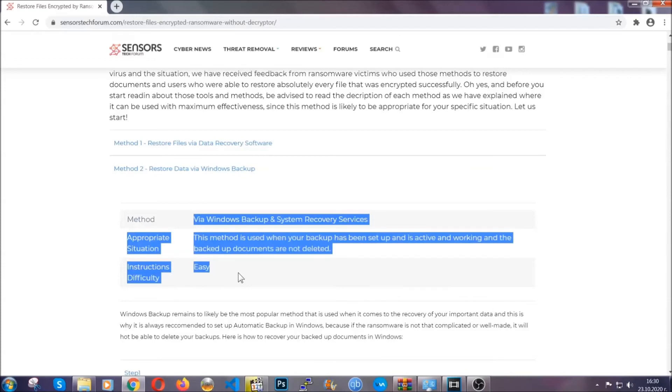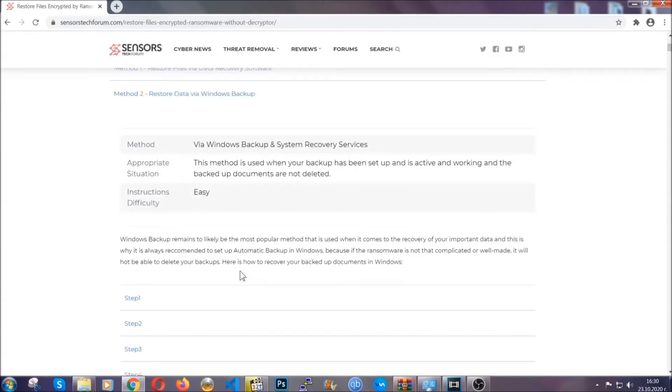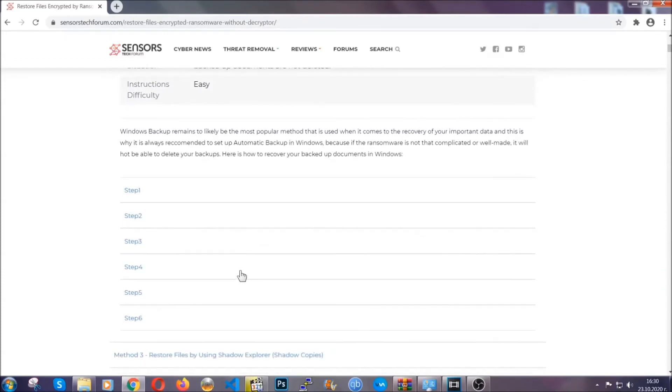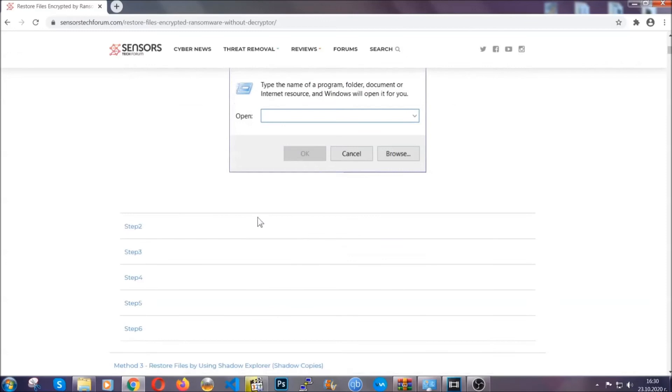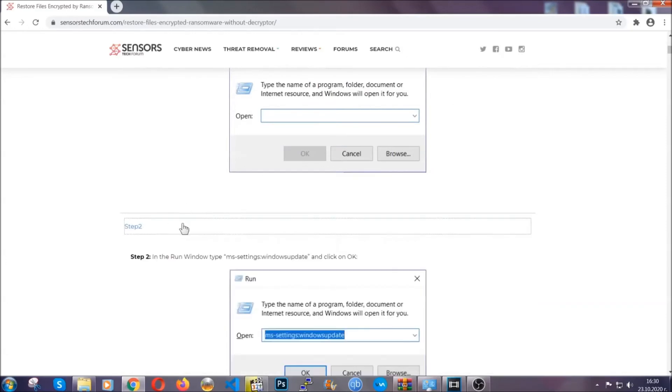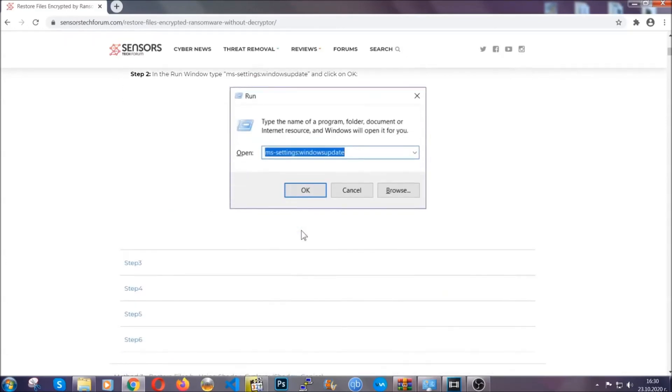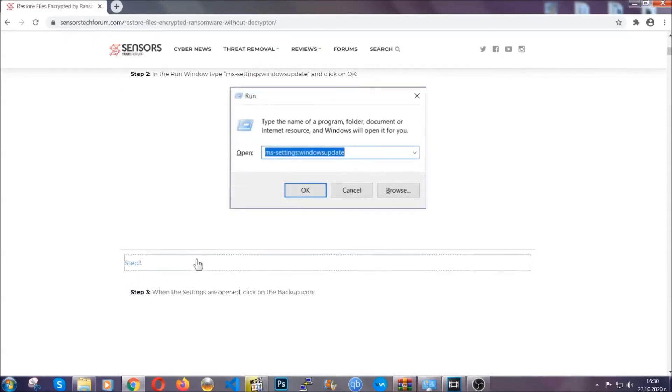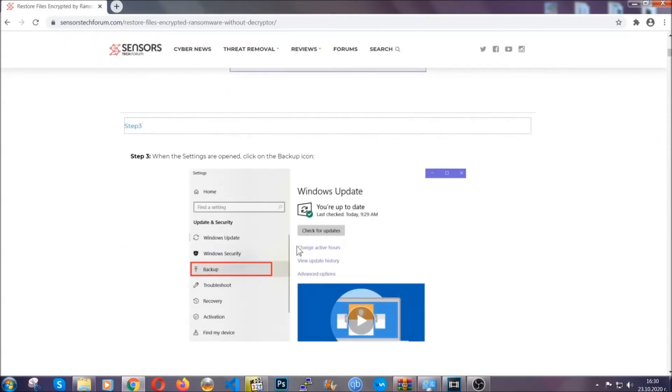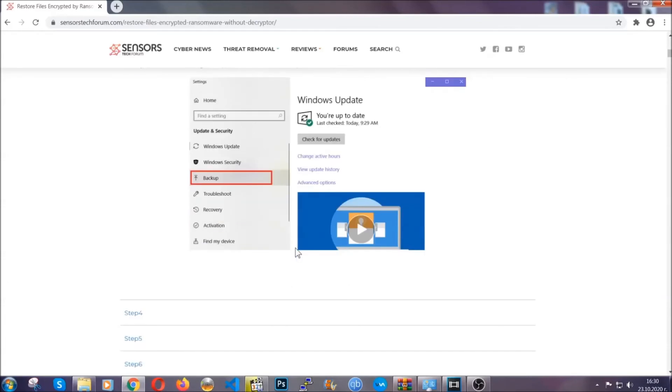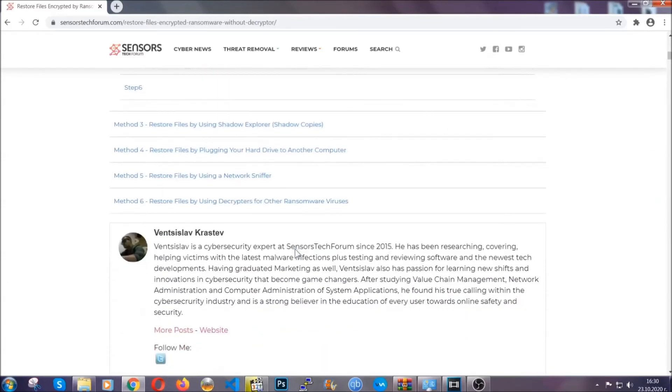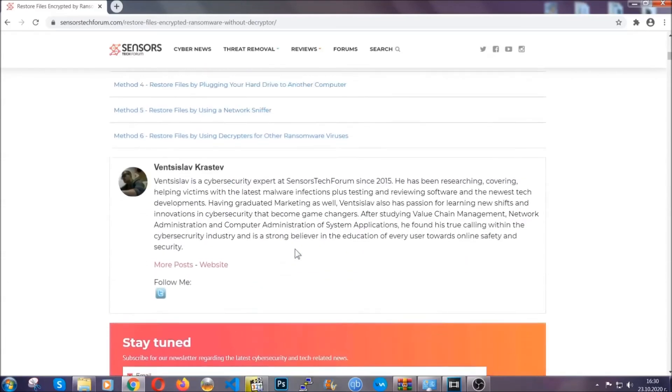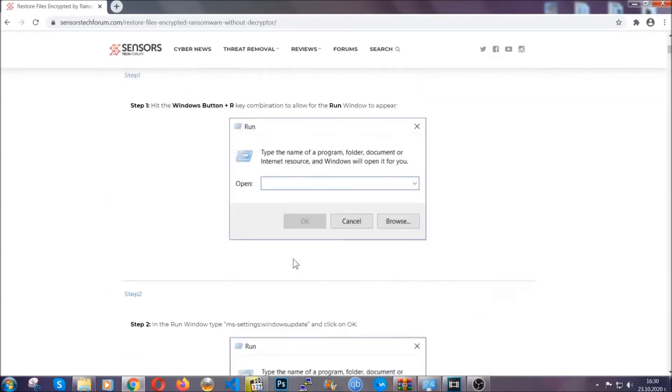These methods are in no way, shape, or form 100% guaranteed to work, but they will surely help you. We have some users who have partially backed up their files being able to recover some of their files, and even some users have been able to recover all of their files.